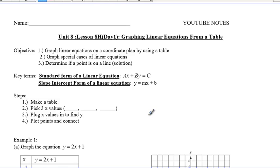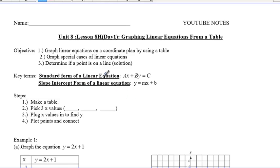Some key terms you're going to be hearing over this unit are standard form of a line equation, which is ax plus by equals c, and slope-intercept form of a linear equation, which is y equals mx plus b. You'll be hearing these throughout the unit, and slope definitely in a few days from now.